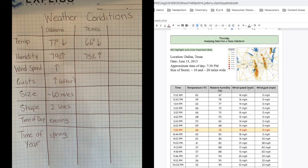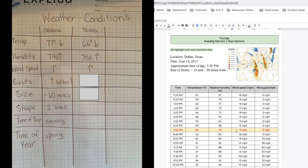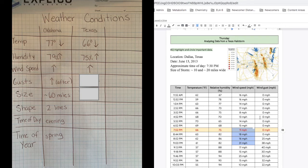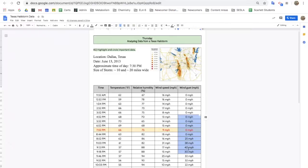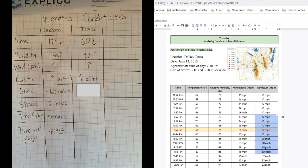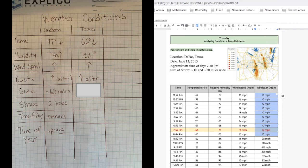Next, wind speed. For this one, let's just write if it was increasing or decreasing. You should have written the wind speed was increasing. Next, wind gusts. What do you notice about the wind gusts after the storm? You should have written increasing. This is a crazy pattern. It was zero miles per hour all day, and then there were some really big gusts after the storm.